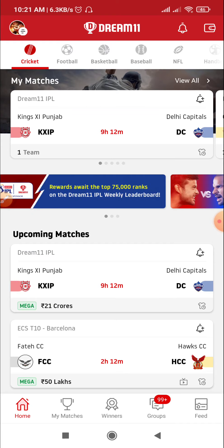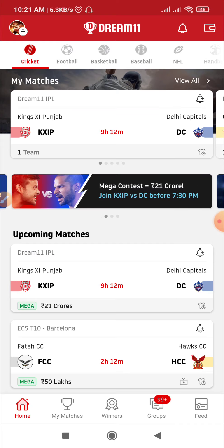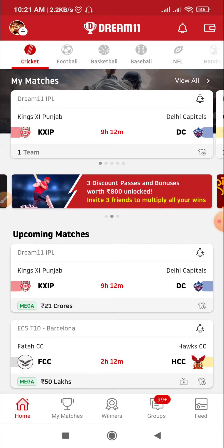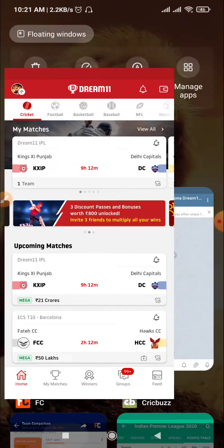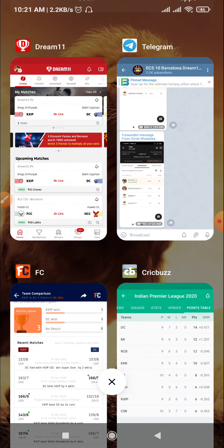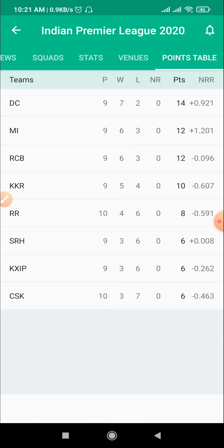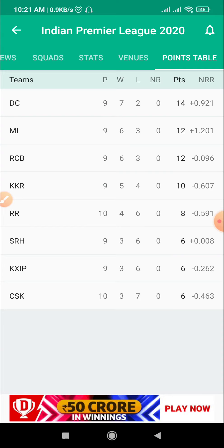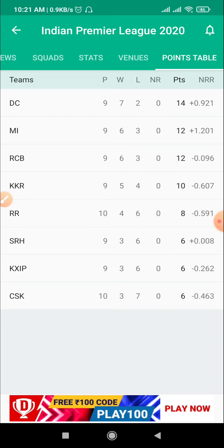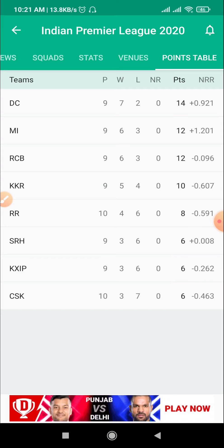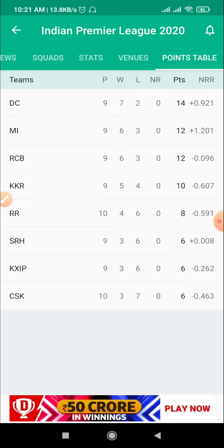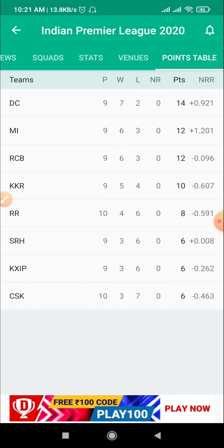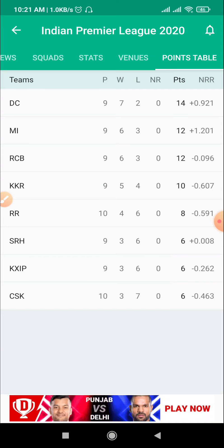Friends, you can also subscribe to this YouTube channel. Let's go to the match. First of all, friends, we will talk about the points table. Let's go to the points table. You can see number 1 on the points table — friends, it's pretty good: eight wins, seven wins, and two wins. The performance of Delhi is pretty good.